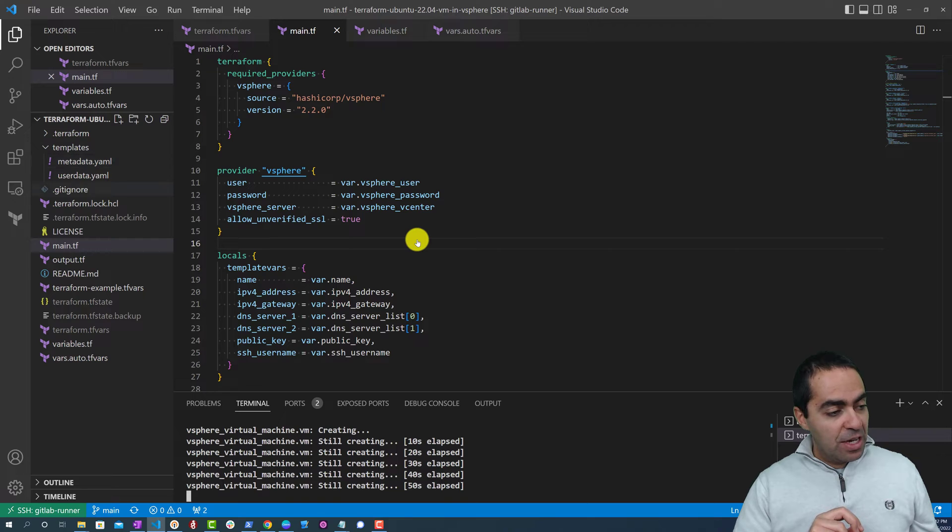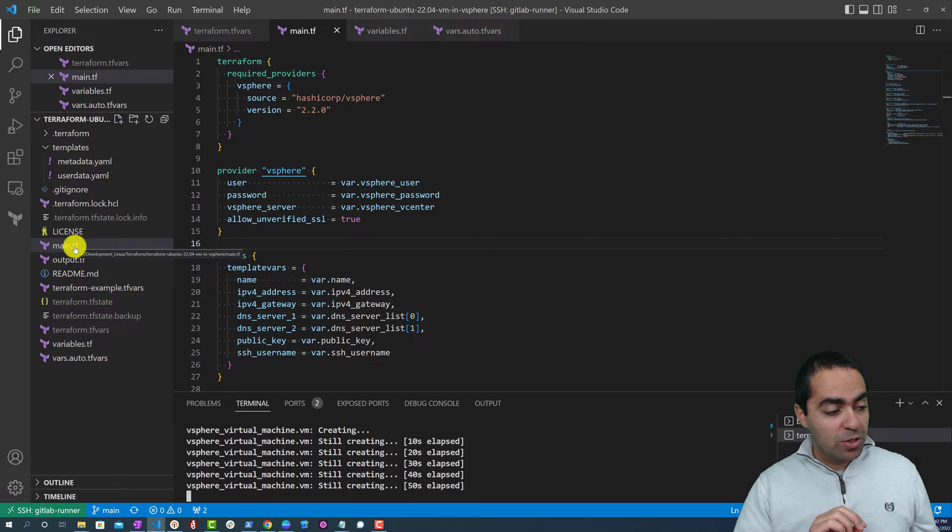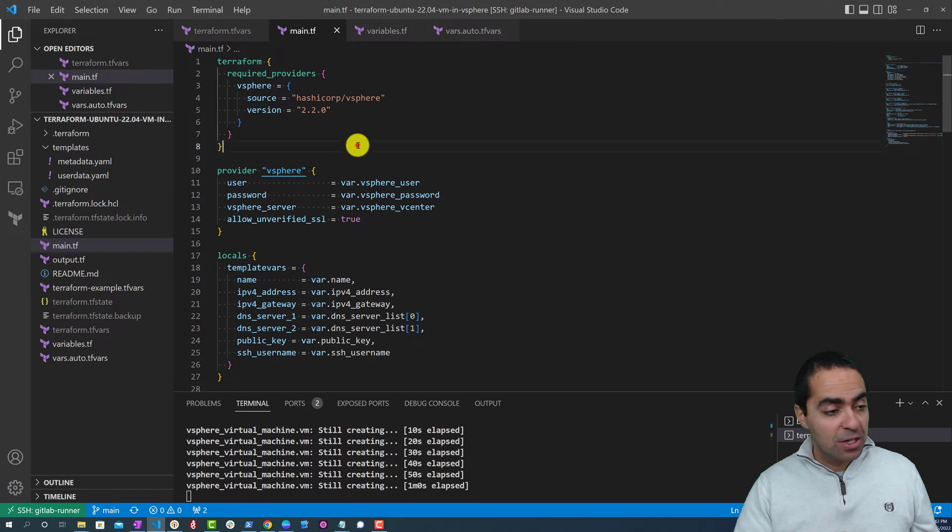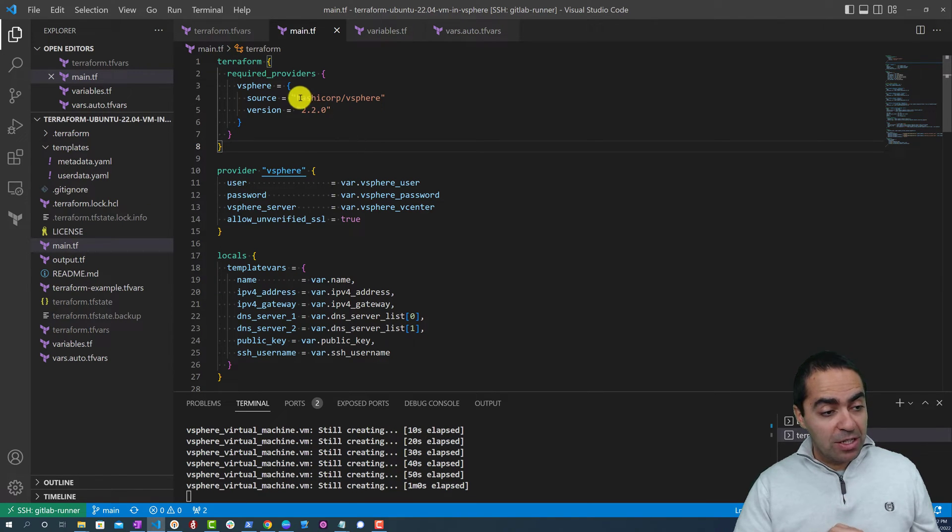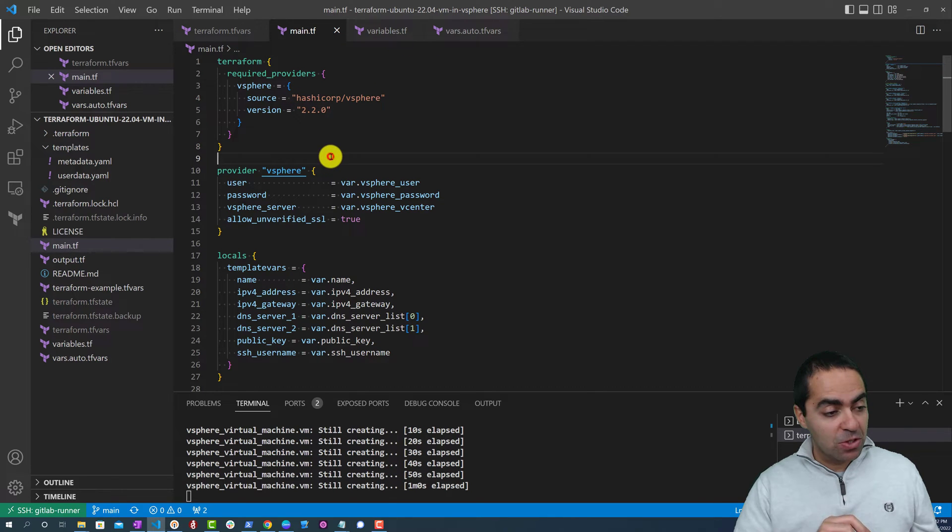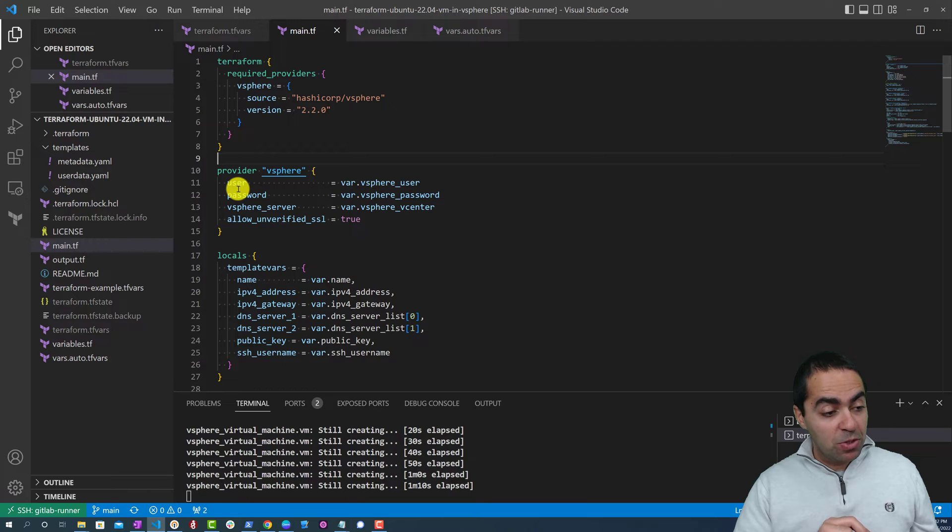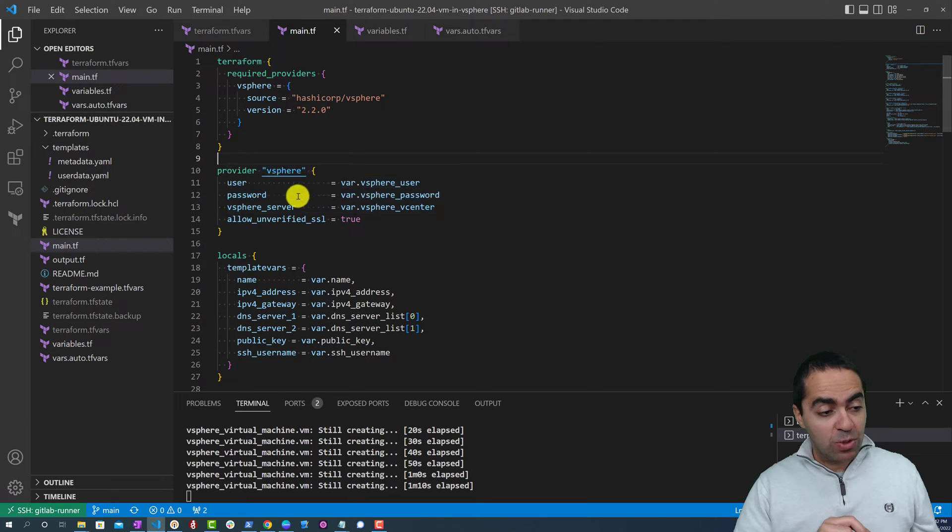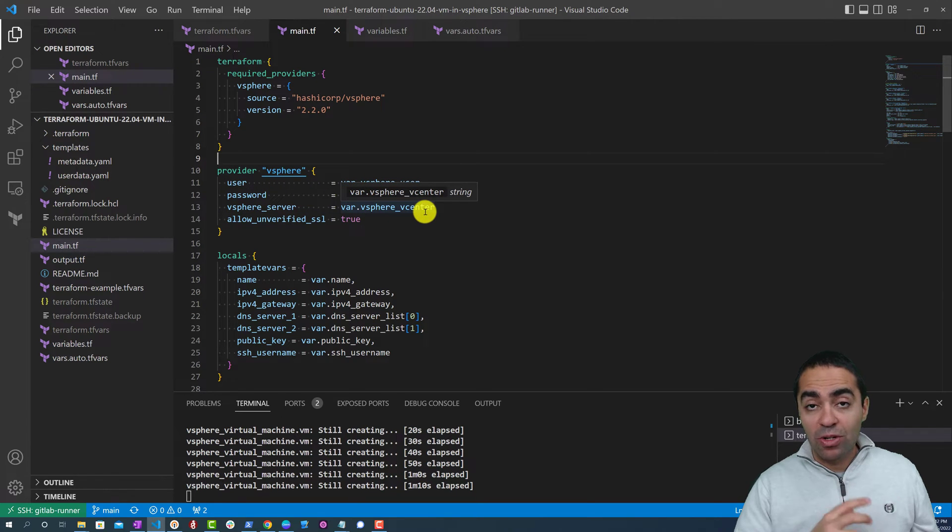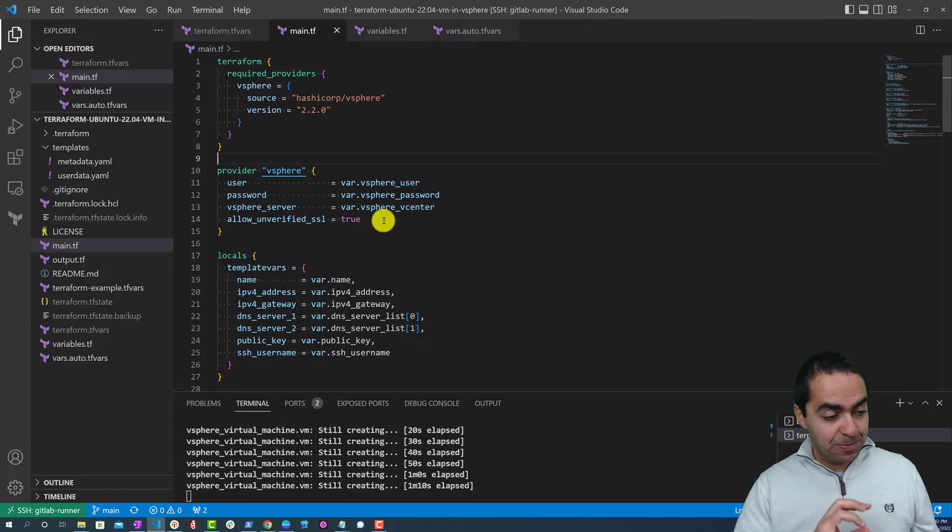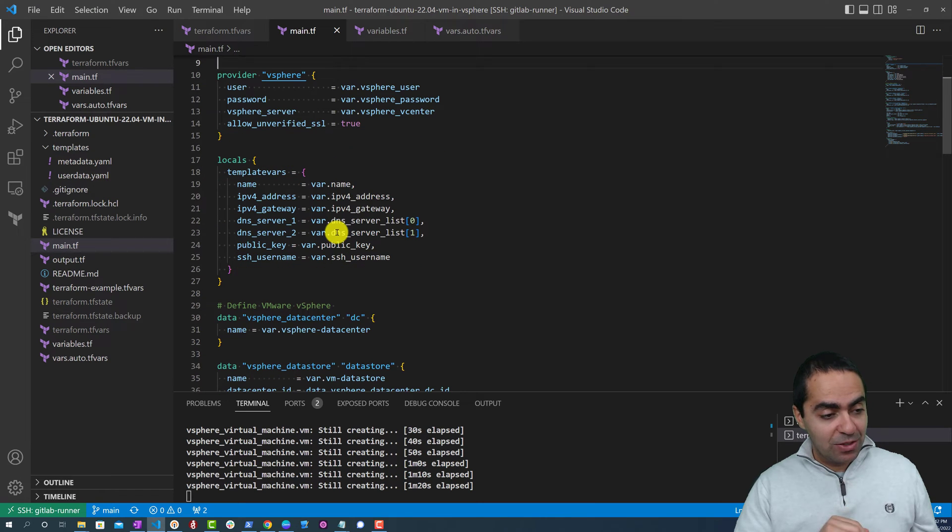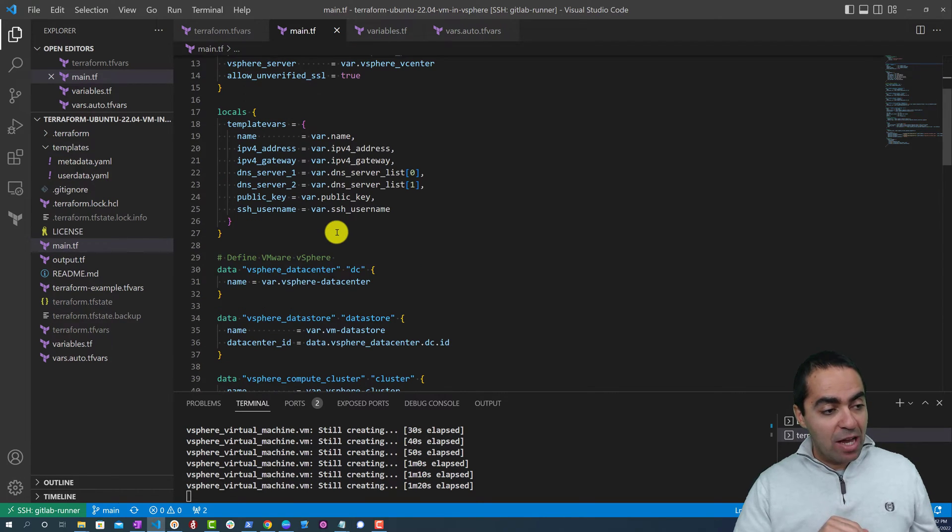You can see here on the left-hand side the different files I have. The most important one of course is main.tf - that's where we're going to start. You can see the required providers is hashicorp vSphere. That's what we need to talk to. And for vSphere to work we need to specify the username, password, and vSphere server IP or FQDN to access your vSphere server to be able to talk to it through the API.